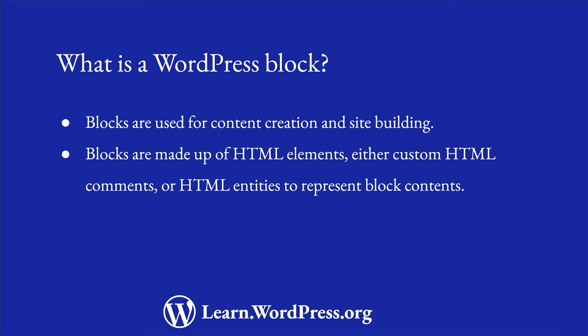Under the hood, blocks are made up of a combination of an HTML comment with a specific format that defines the block, and, if required, HTML entities that represent the block content.